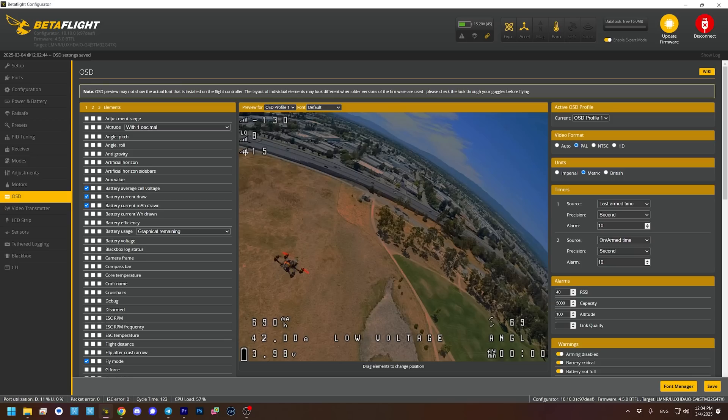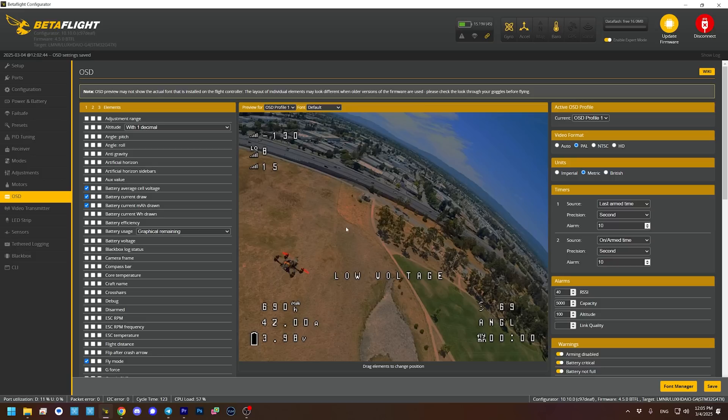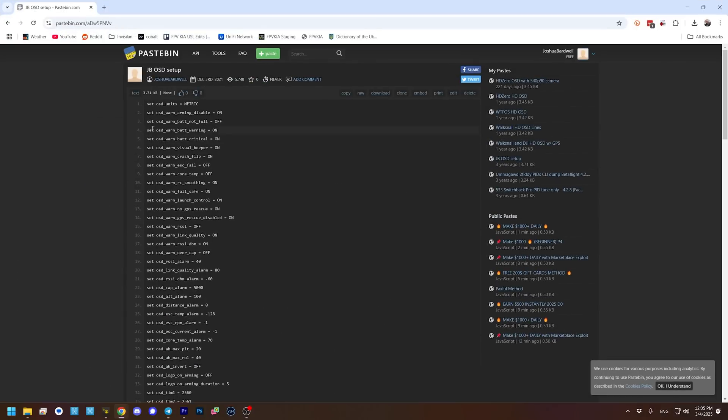I like to push those all the way out to the edge because the standard definition display doesn't have a lot of resolution and the elements take up a lot of space. Some people prefer to move them in just a little bit from the corners to make them easier to see. If this quadcopter had GPS, I'd put the GPS stats in the upper right corner, but this one doesn't have GPS, so we're not going to do that. And if you want your OSD to look just like mine, I'll give you a link to a pastebin where you can copy the CLI dump and paste it into the CLI. It's in the video description below.